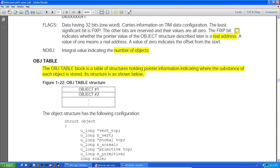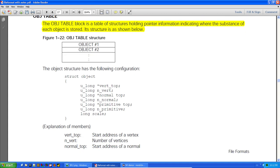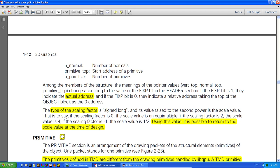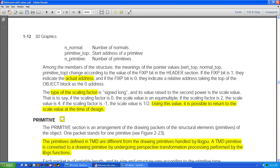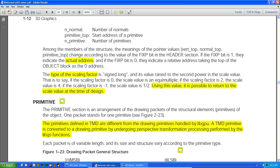The object table block is a table of structures holding pointer information indicating where the substance of each object is stored. These pointers point to where all the primitives and data are. The actual address function has to be run to flip them. The scaling factor is stored here as a signed long — using this value it's possible to return the scale value at the time of design. For example, if your CAD program uses a space of 100 and you pass a scale of 10, it compresses down into tens.